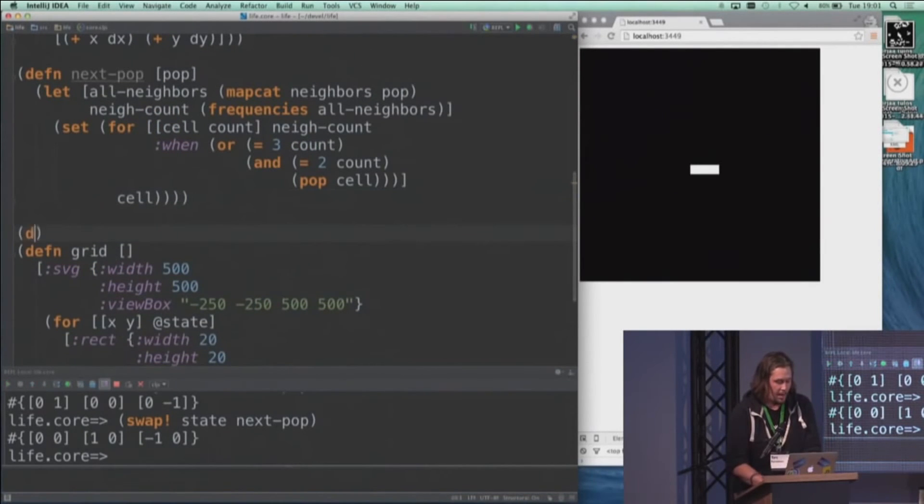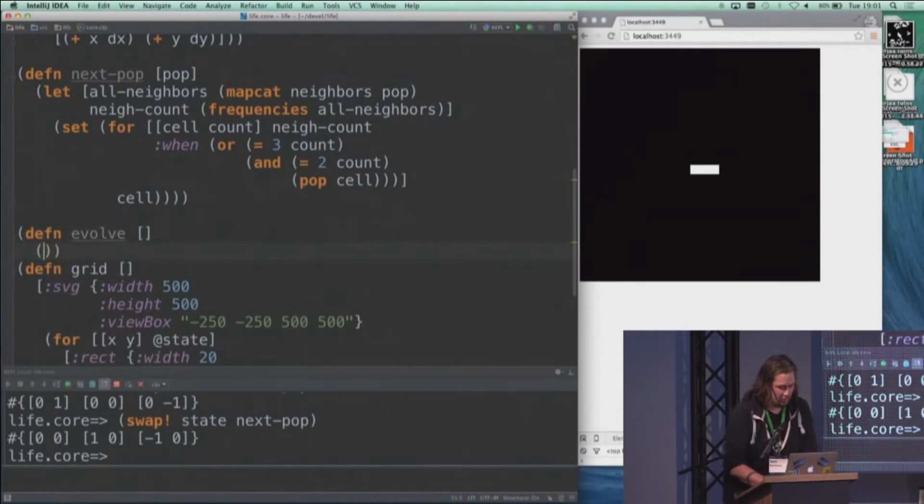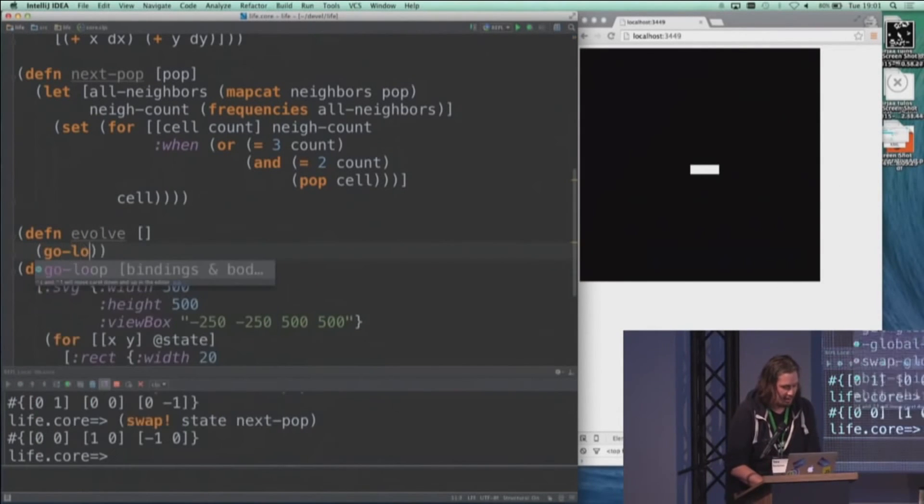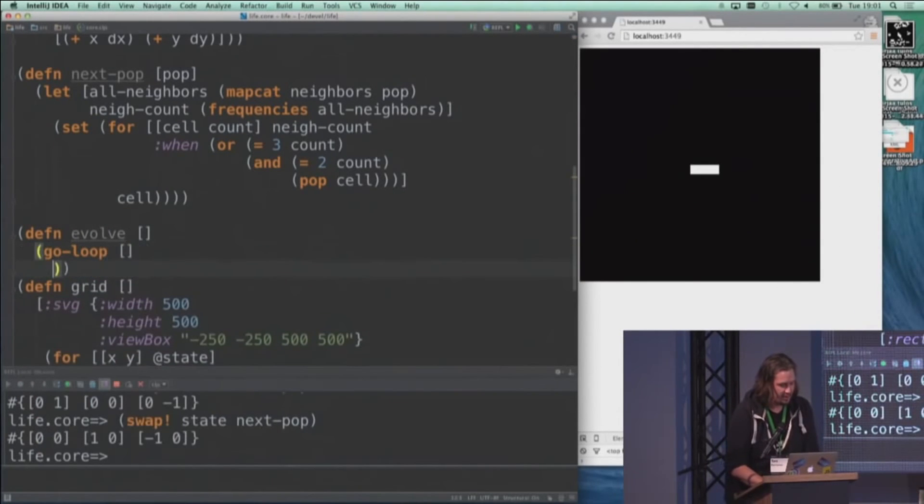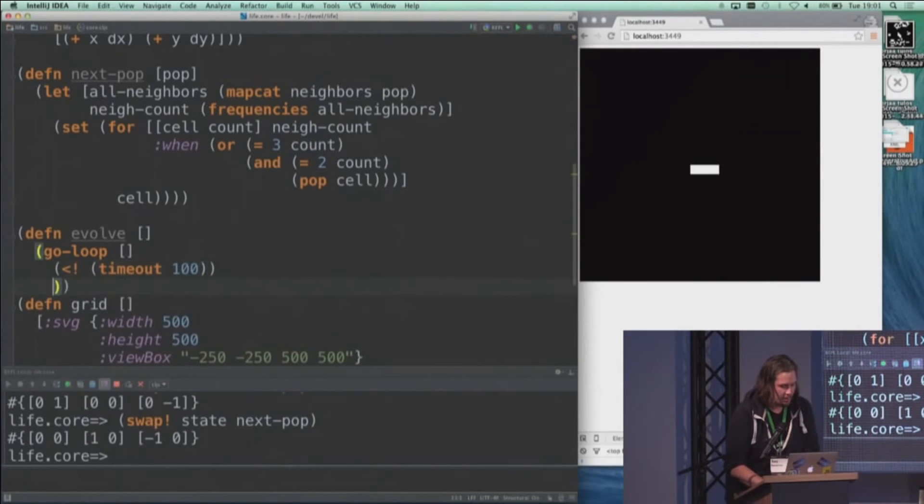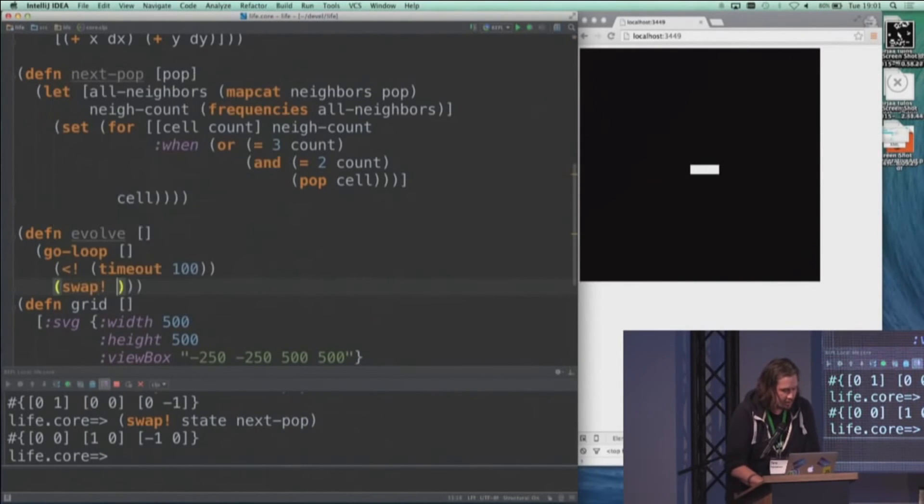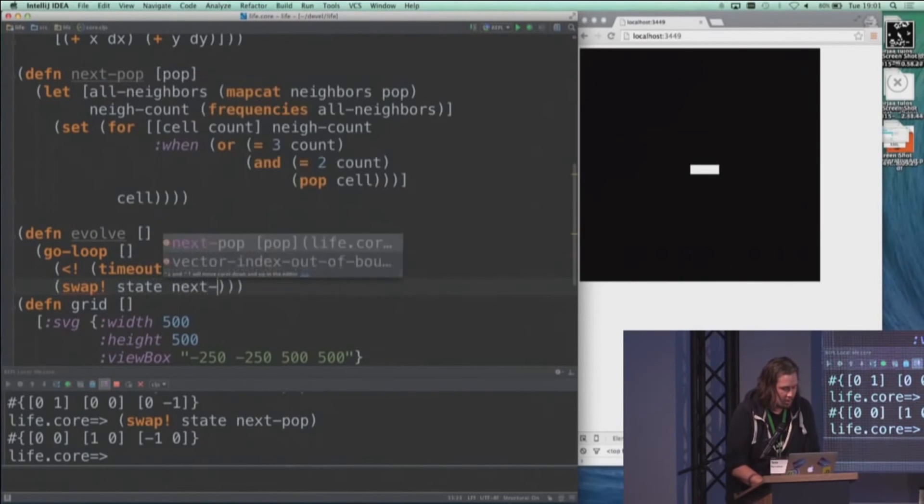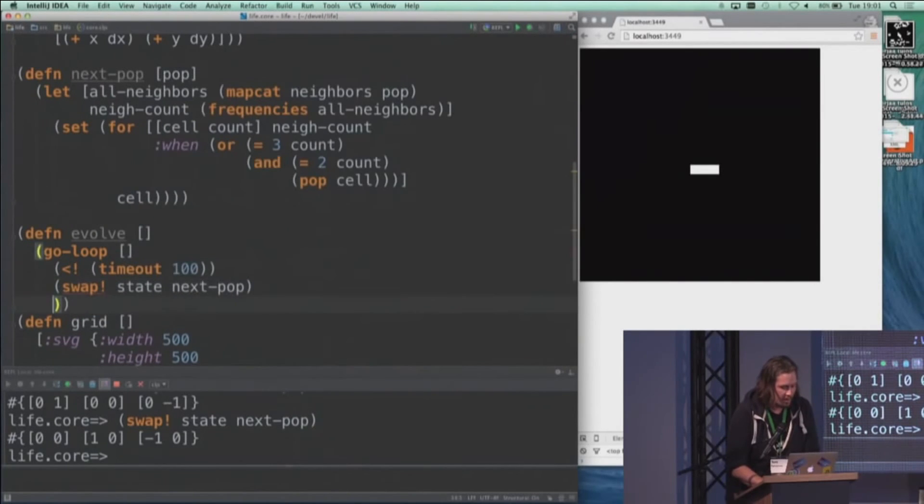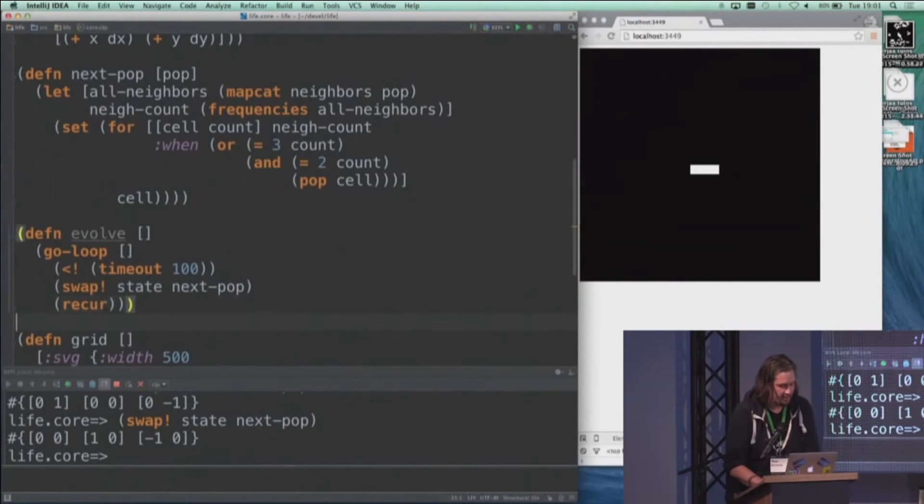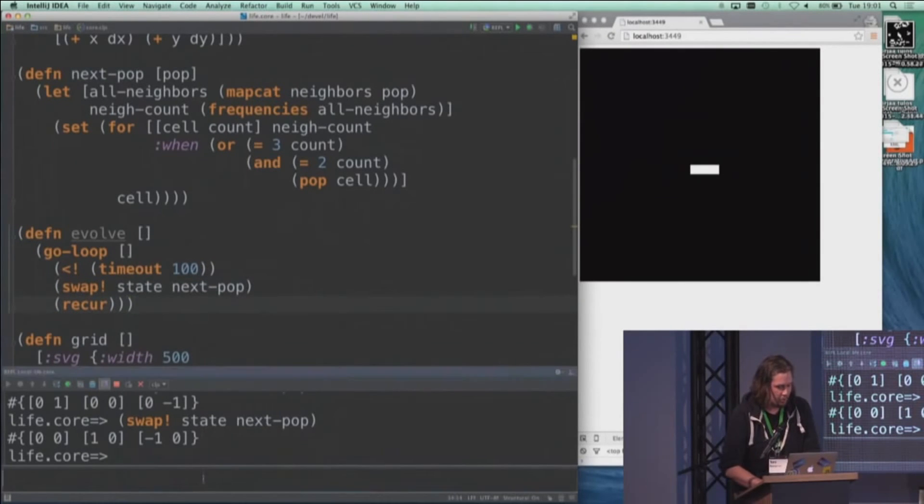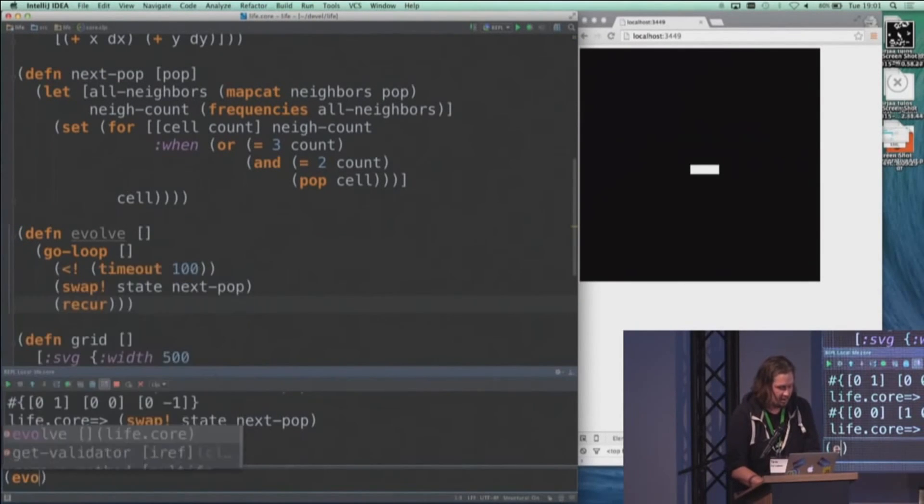And we can make this happen automatically if we start a process of evolution. So we start a loop, an asynchronous loop, which waits for, say, 100 milliseconds, swaps the state to the next one, and then recurs. So it's an infinite asynchronous loop, or a process of evolution, which we can start from the REPL.